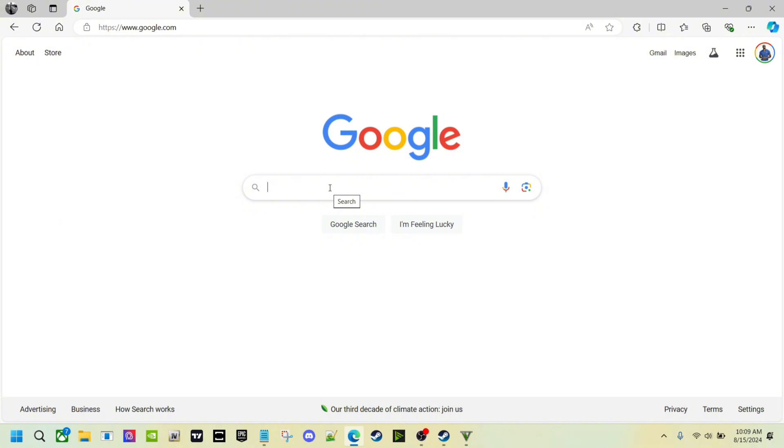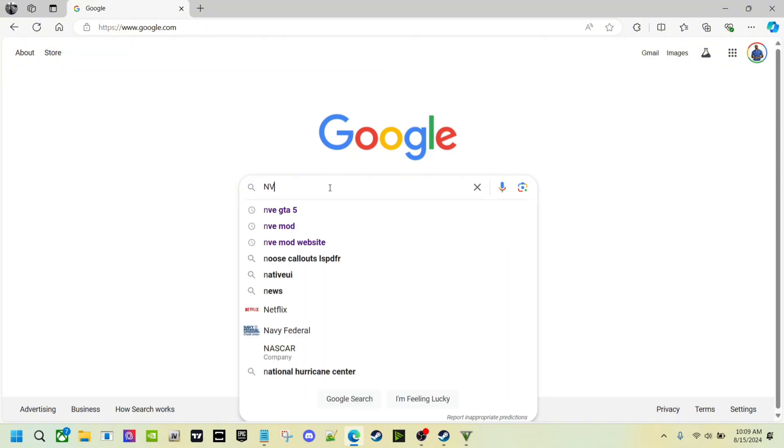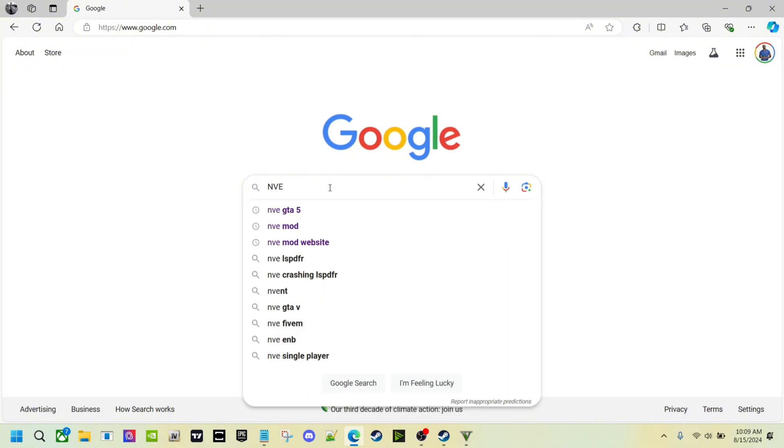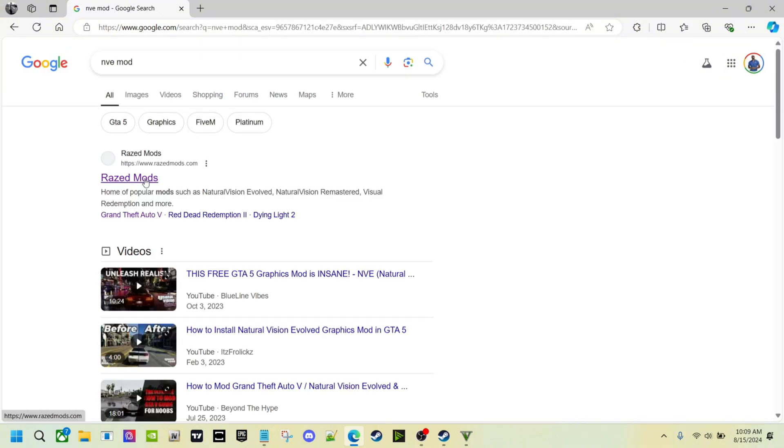I've seen some people have issues with crashes where the game did not work, so we're going to fix that today. Let's go ahead and get started. You want to come over here to Google. I'm going to type in NVE mod, or you can go to Rage Mods, either one you want to choose.